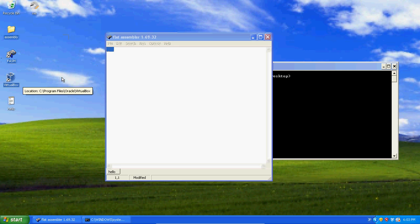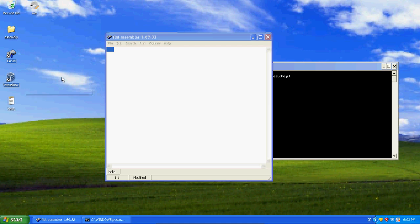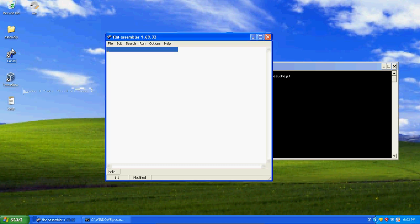VirtualBox allows you to emulate your operating systems on your computer. I'm using VirtualBox to emulate this Windows XP. So you're going to use that to emulate your operating system.